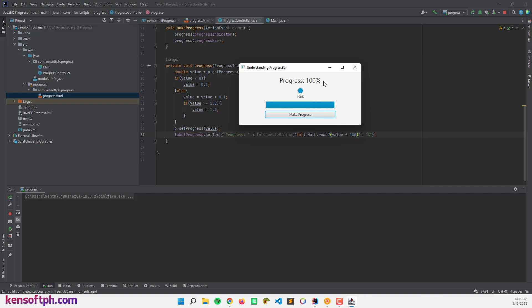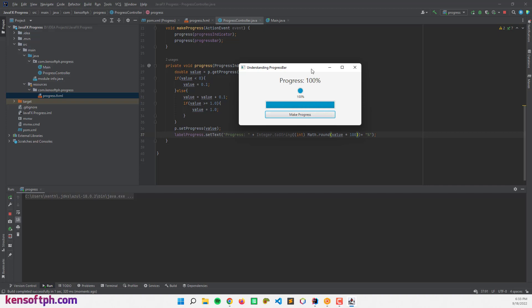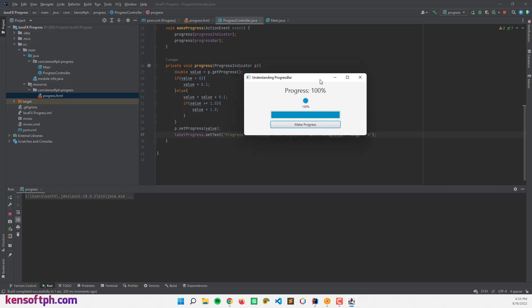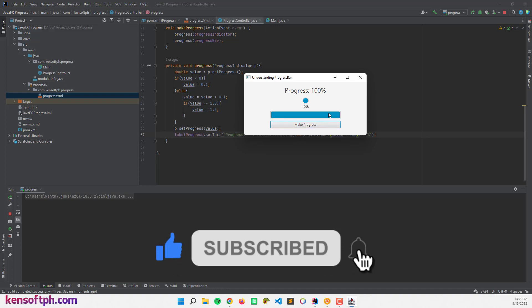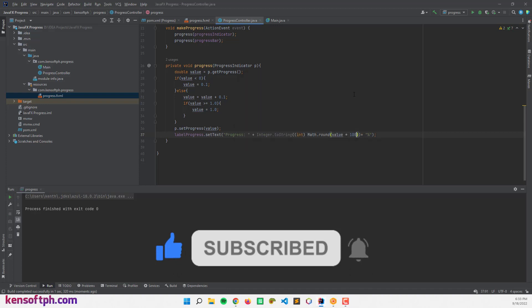Alright, that's it. And I hope you learned something new in this tutorial. Please don't forget to like, subscribe, comment and share. And I will see you in the next video.